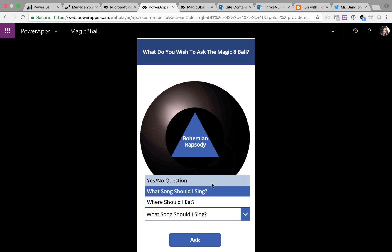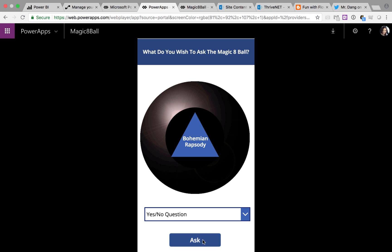Alright, Magic 8 Ball. Am I going to be a millionaire? Awesome. Without a doubt. That's what I like to hear.